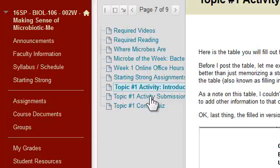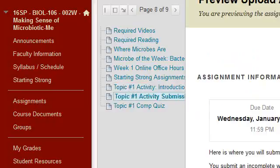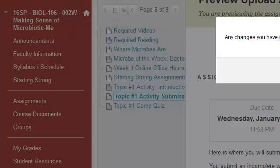The next thing is going to be where you submit the activity. And then at the end of every topic, we have a comprehension quiz.